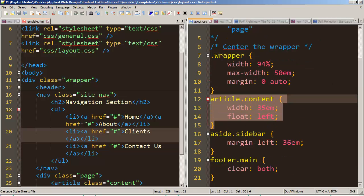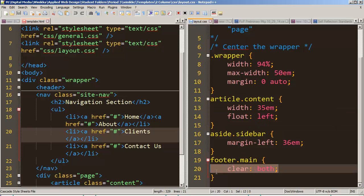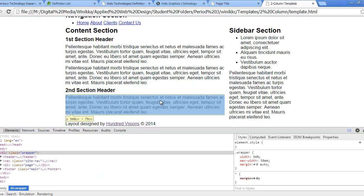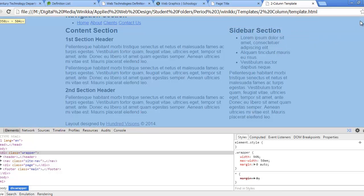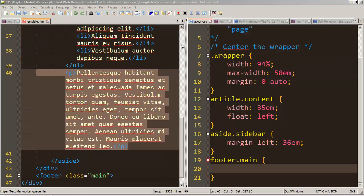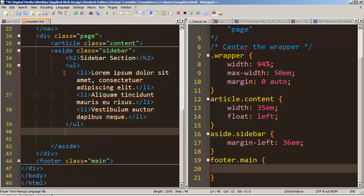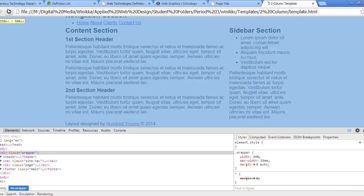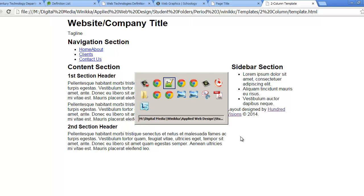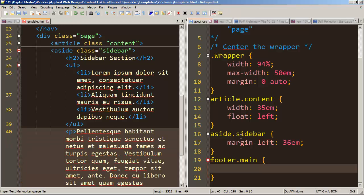Our article with a class of 'content' was floated to the left, and without clearing the float on our footer, it wraps around. If I remove the clear and hit refresh, you can see the footer is positioned to the right of our floated item. We had to clear that float to make it work — and that's kind of the old-school way of doing it.